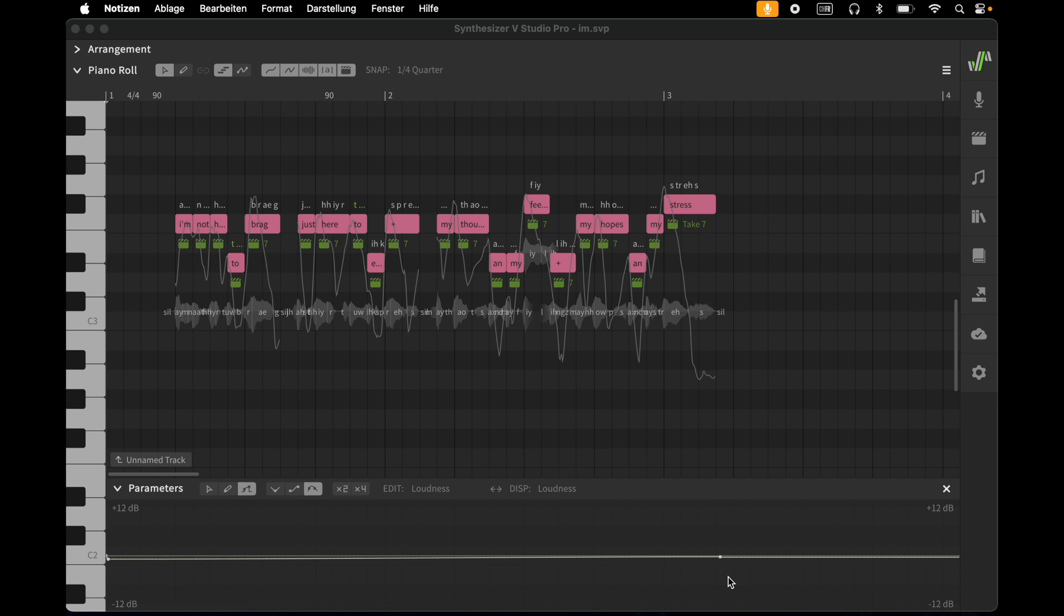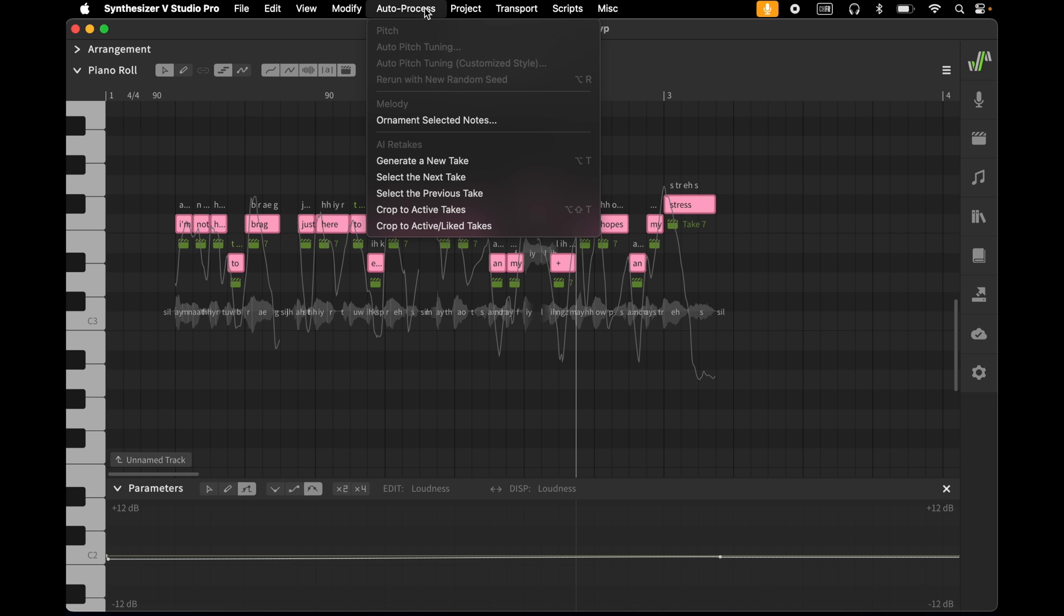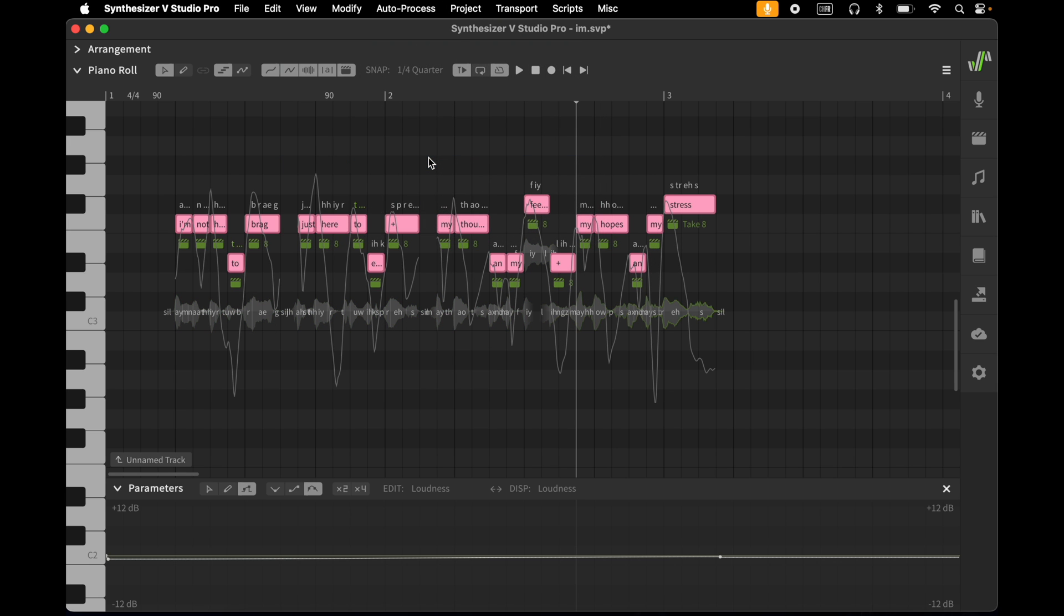When you have made all your corrections to your vocal line, you can generate a new AI take. Especially if, through much editing, the line doesn't sound fluid anymore, you should choose this option. Generating a new take means that Synthesizer V presents a new version of the line to you, while always respecting the changes that you have made to it before. To do this, select all notes, go to the Auto Process menu and click on Generate a new take.